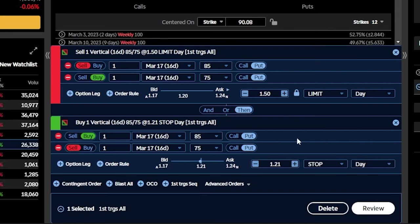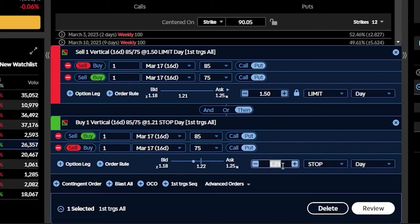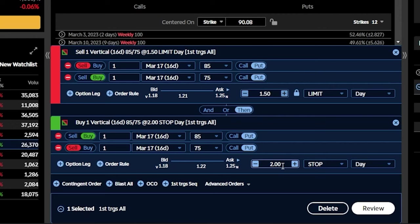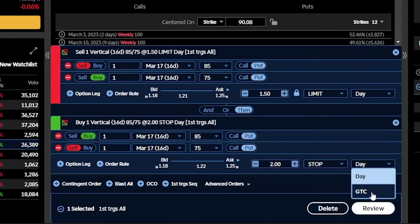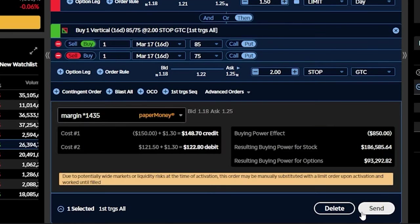Just keep in mind that because this is a short vertical spread, we need to put the stop price above the price that we're selling it for. So in this case, if I'm selling it for $1.50, let's say I wanted to get stopped out before I lose more than $50. In that case, we're going to set our stop to $2 even — saying that if we sell for $1.50, if the spread ever increases in value above $2, put out an order to buy the spread back. I'm also going to be flipping this one over from a day order to a GTC order. And now in order to place it, we'll come down here below and hit review, and then send.